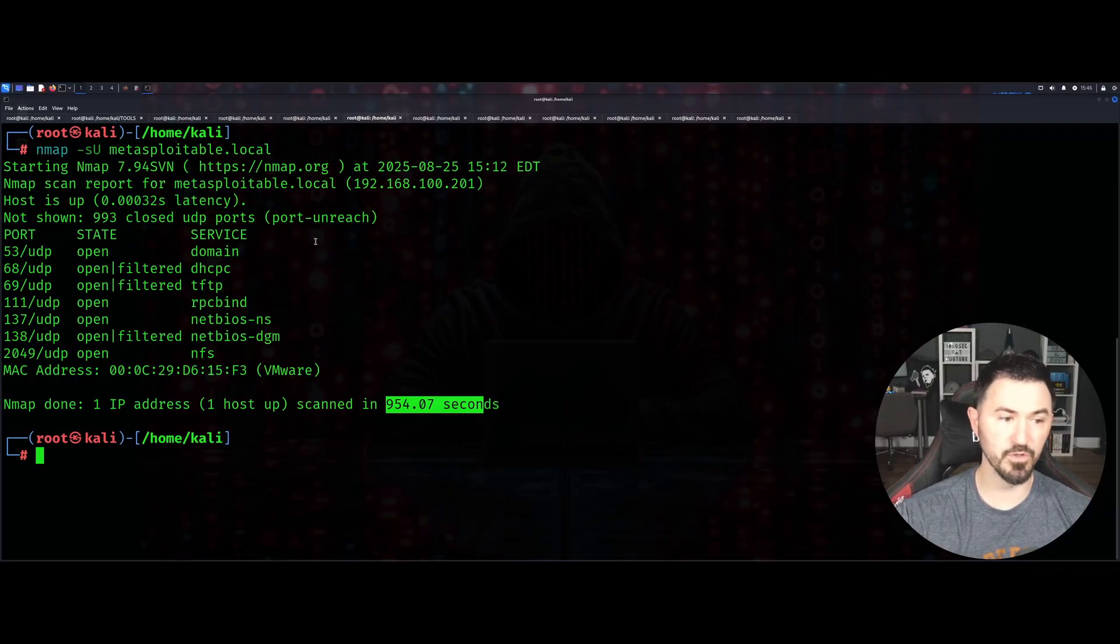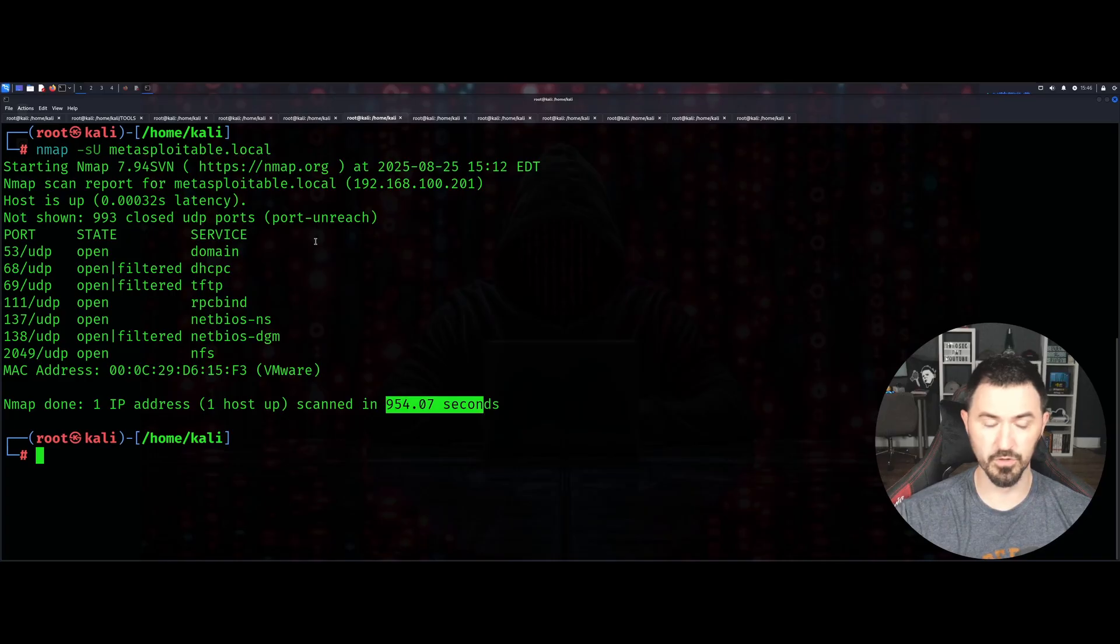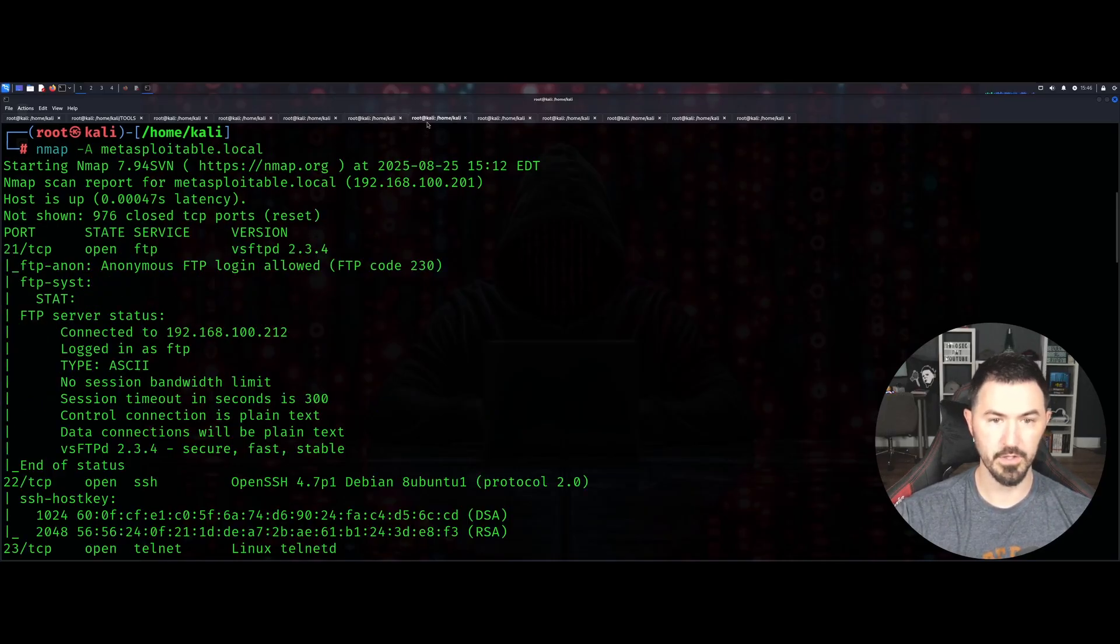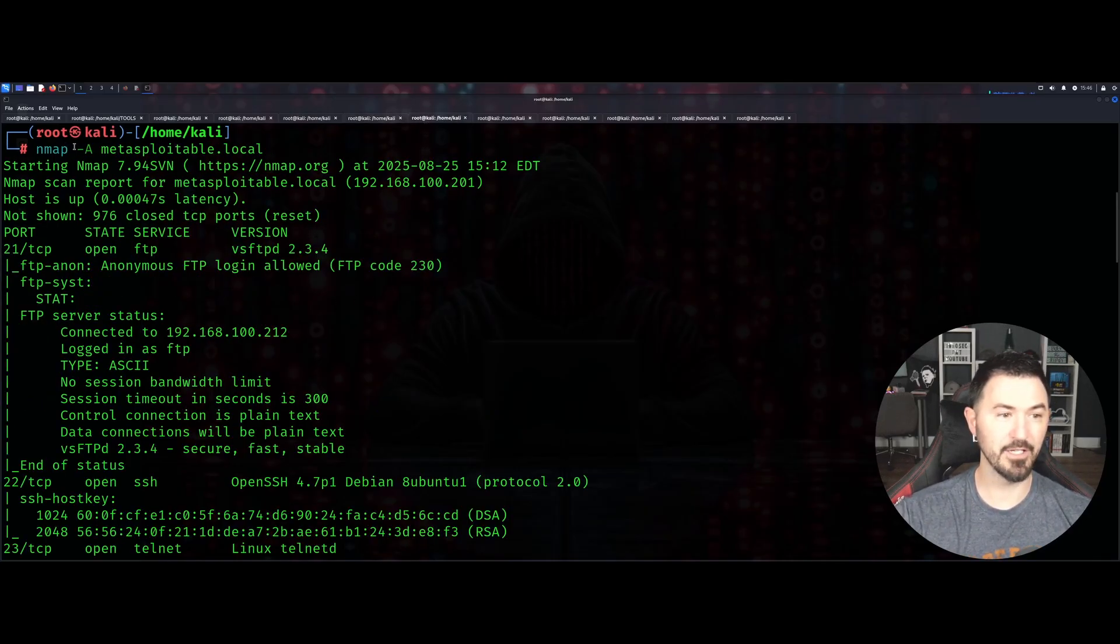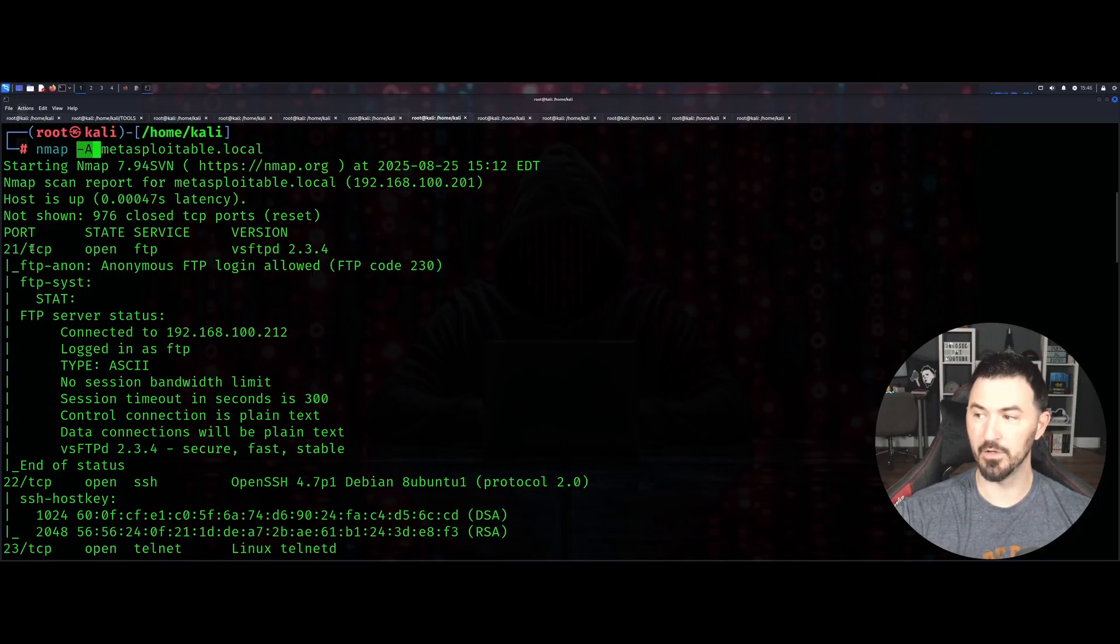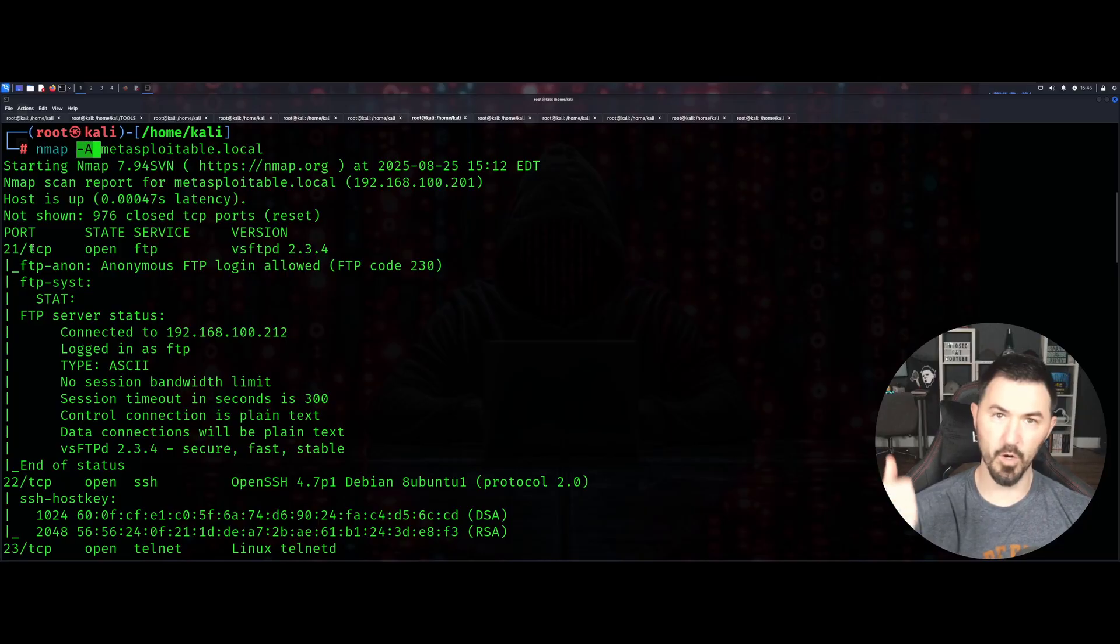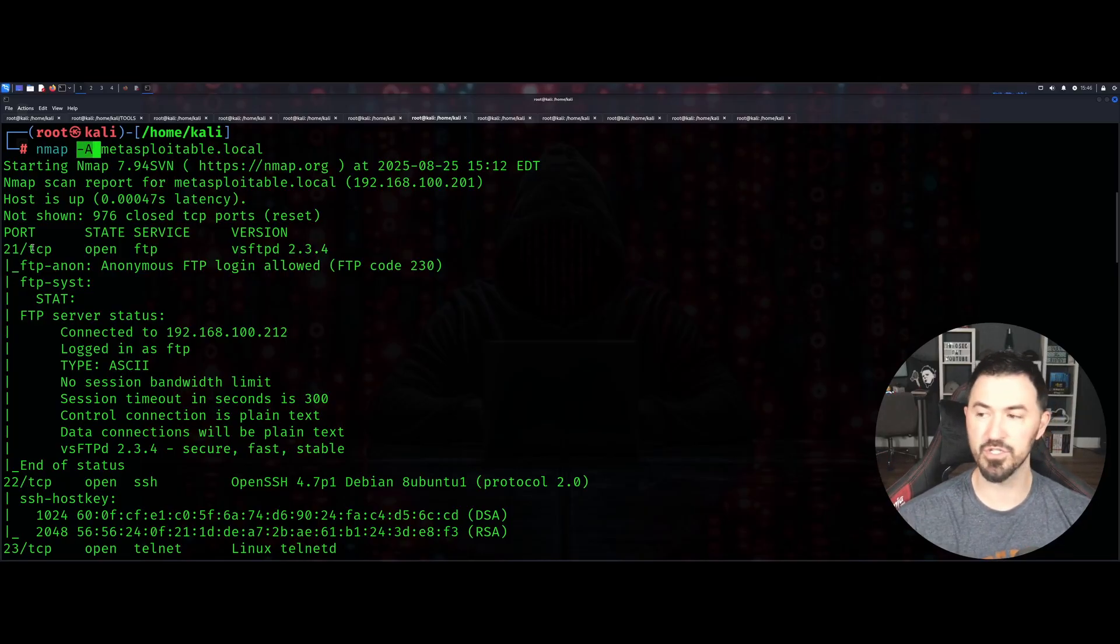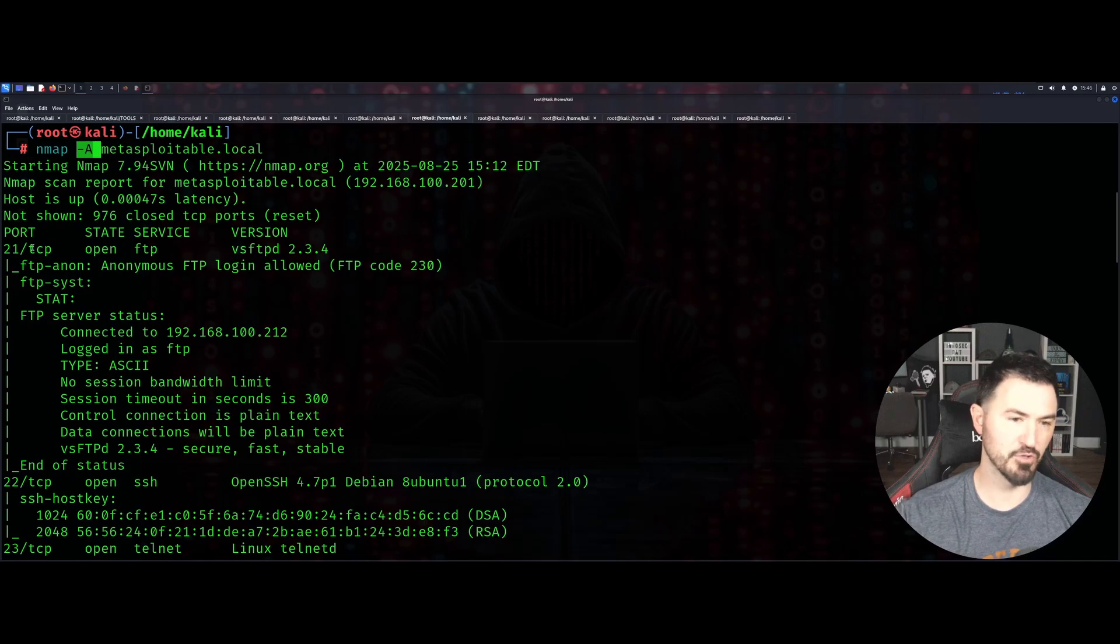The next one we have is -A. This is an aggressive scan, so this is going to give us the whole shebang. It does OS detection, does services, trace route, and runs the NSC scripts which is the nmap scripting engine - we'll get into that in a second.